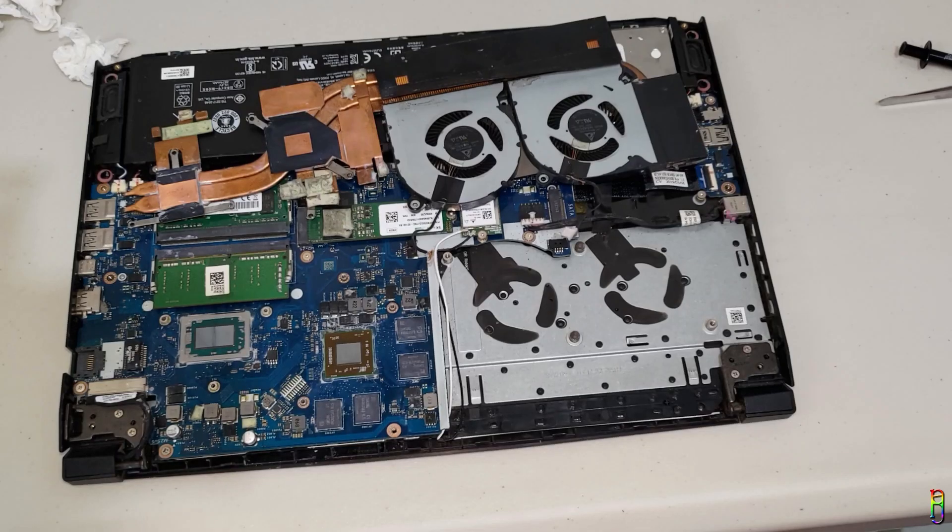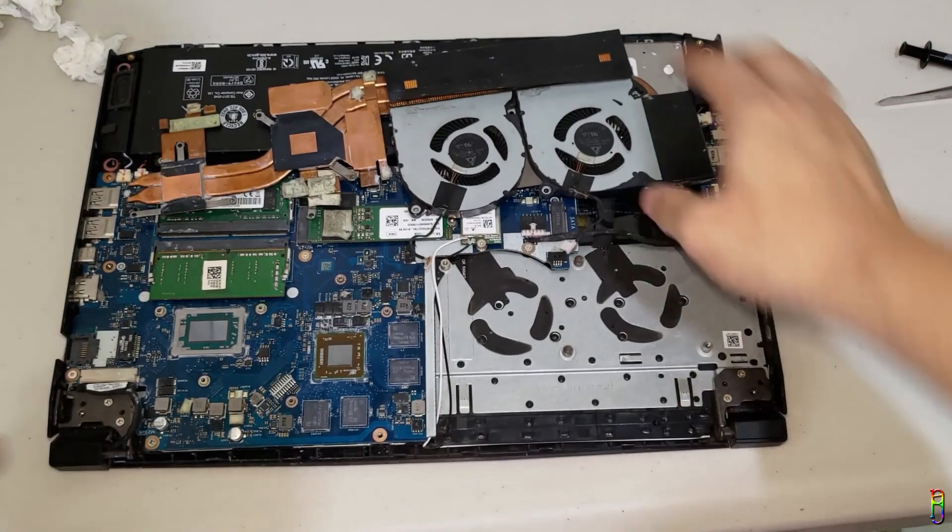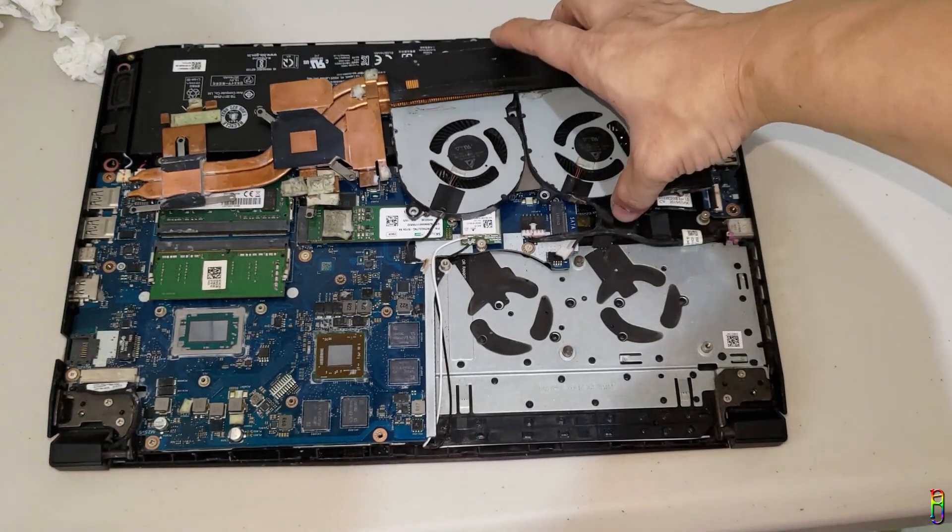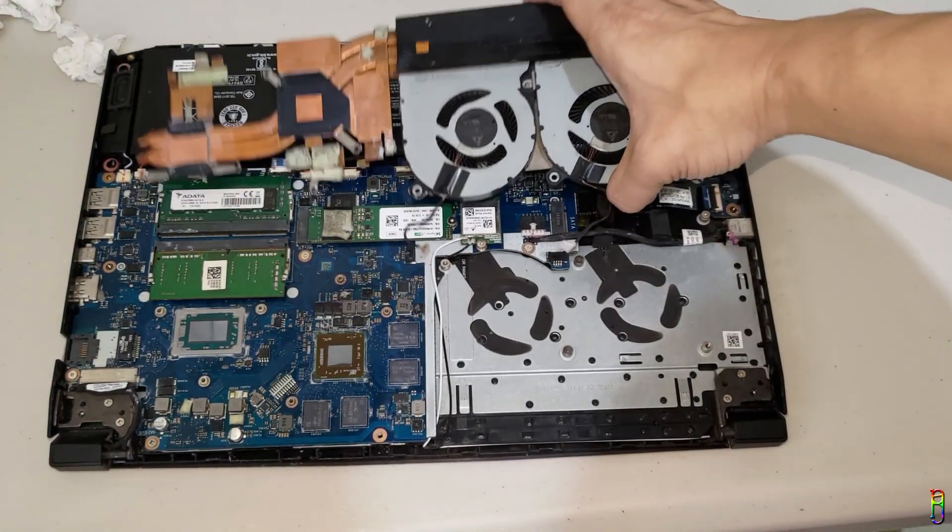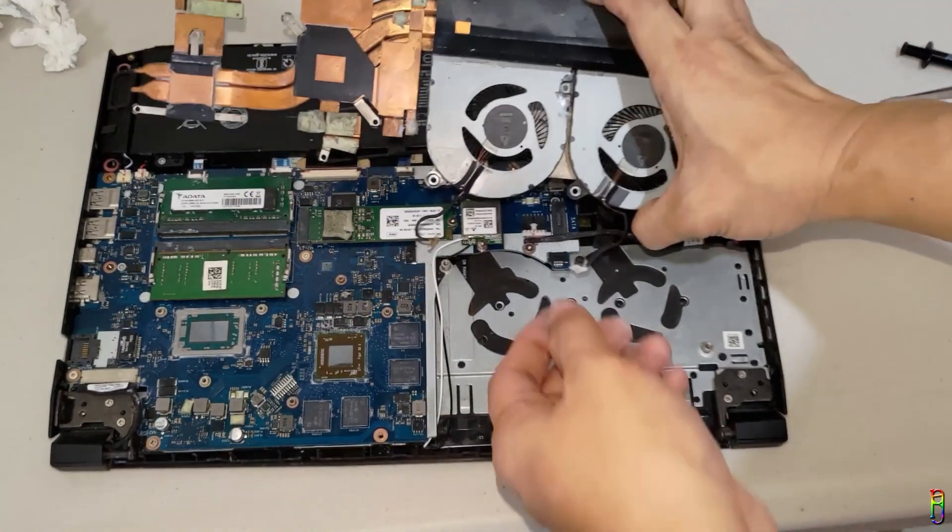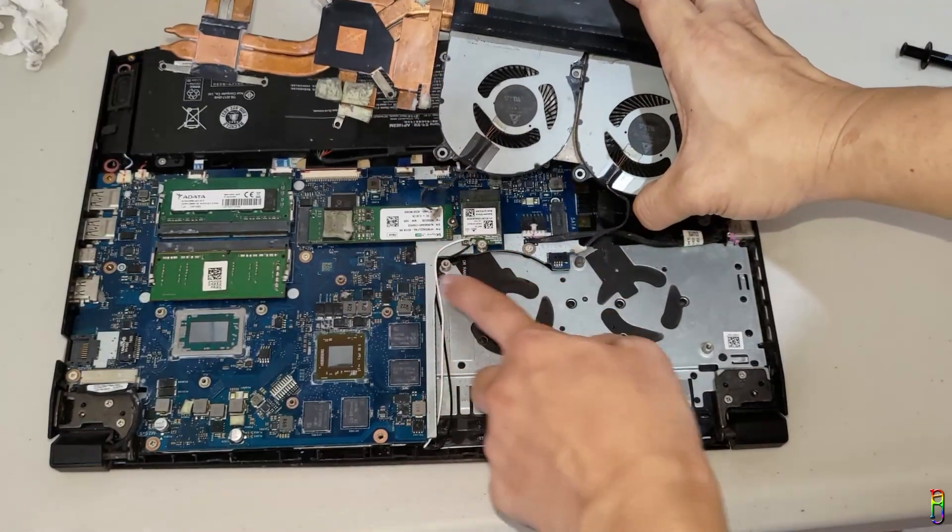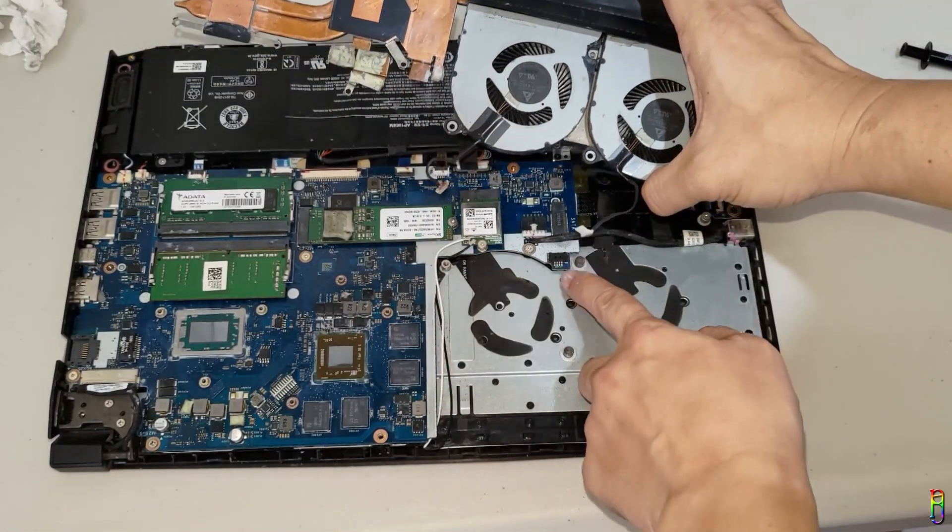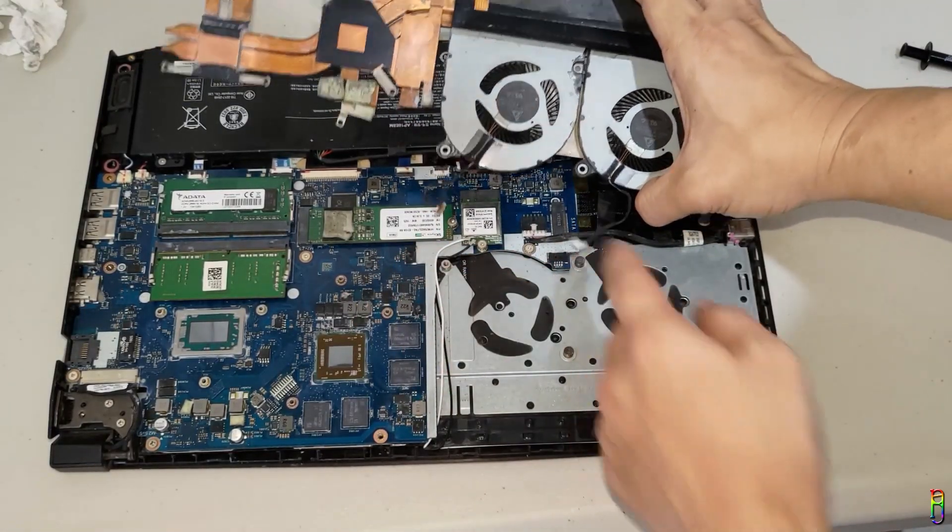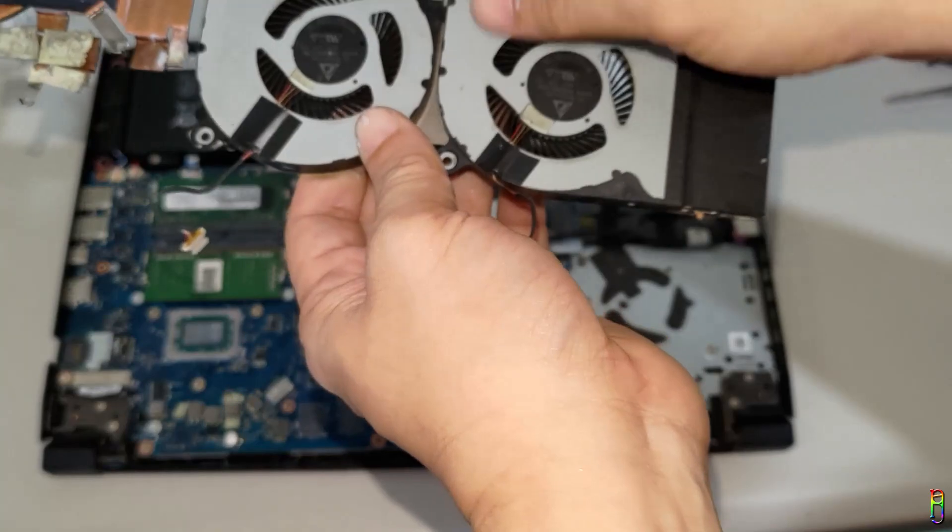Alright. After about 20 minutes, I finally have cleaned out the old thermal paste. I have also disconnected the power source of the two fans. This one goes there. Well, this one goes here. Just like the battery connector, just pull it out.